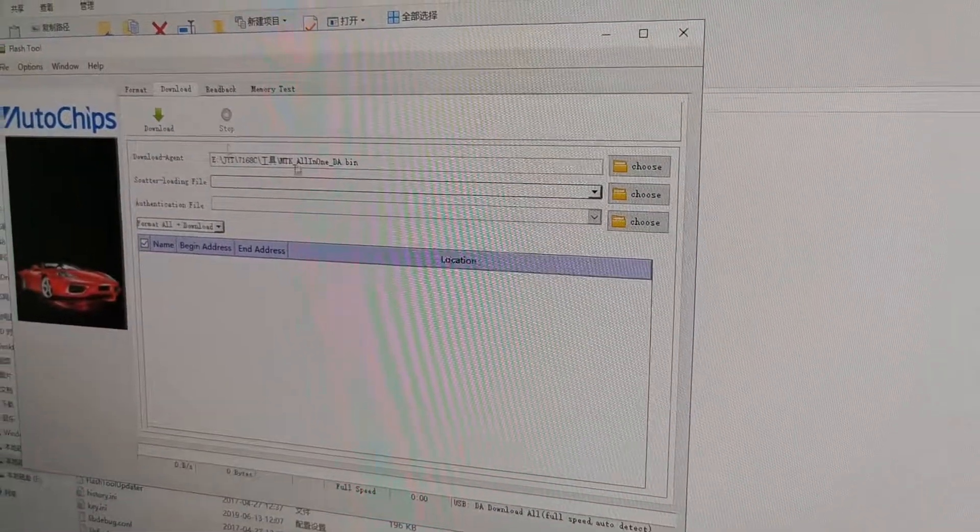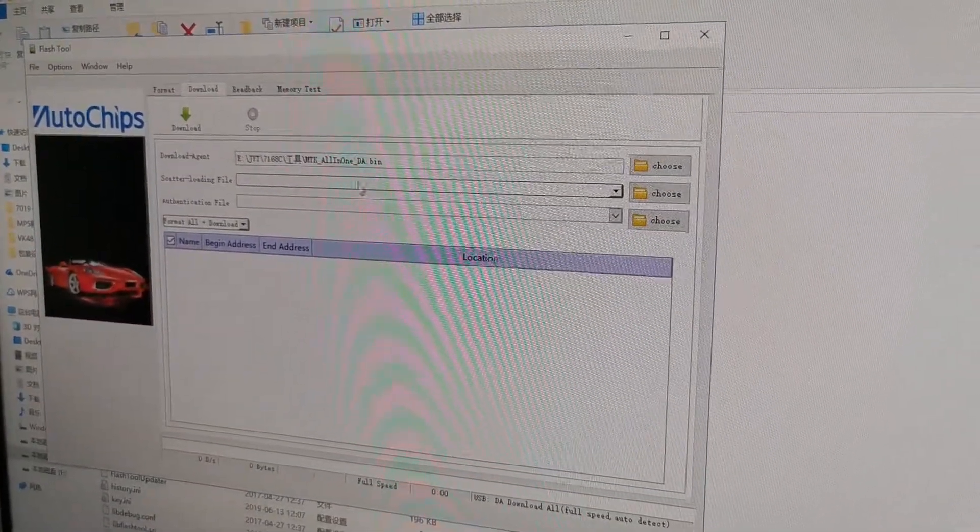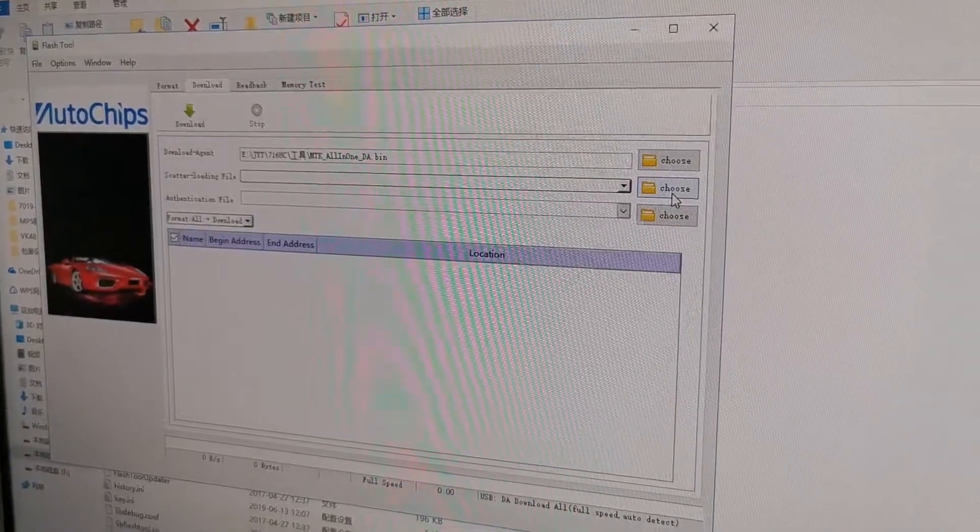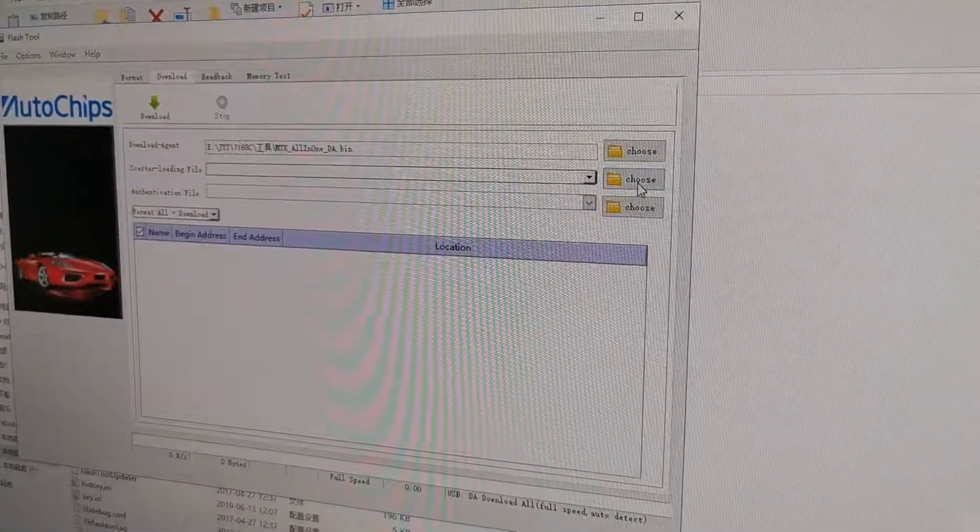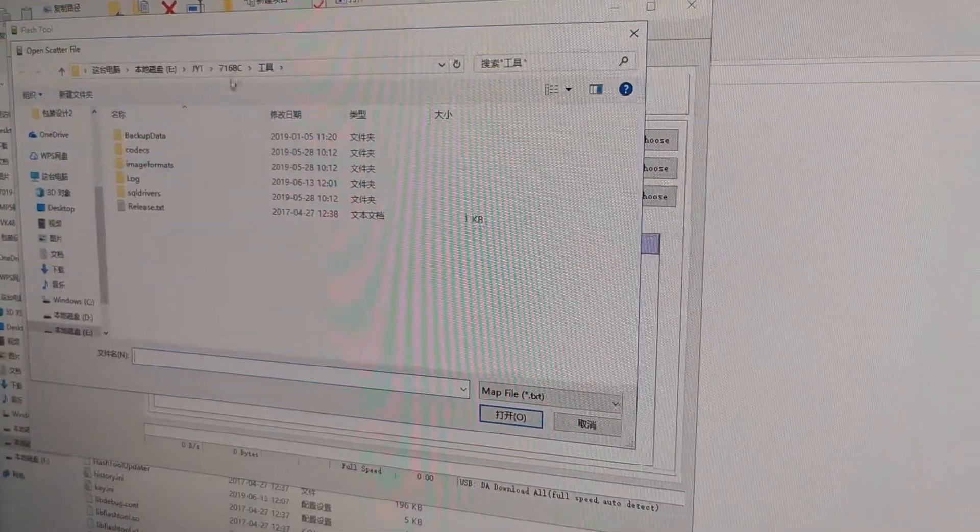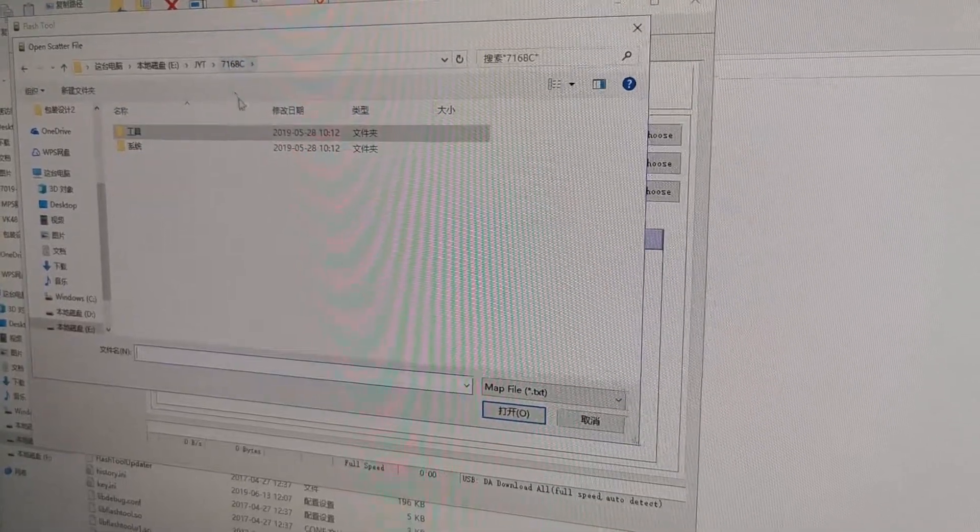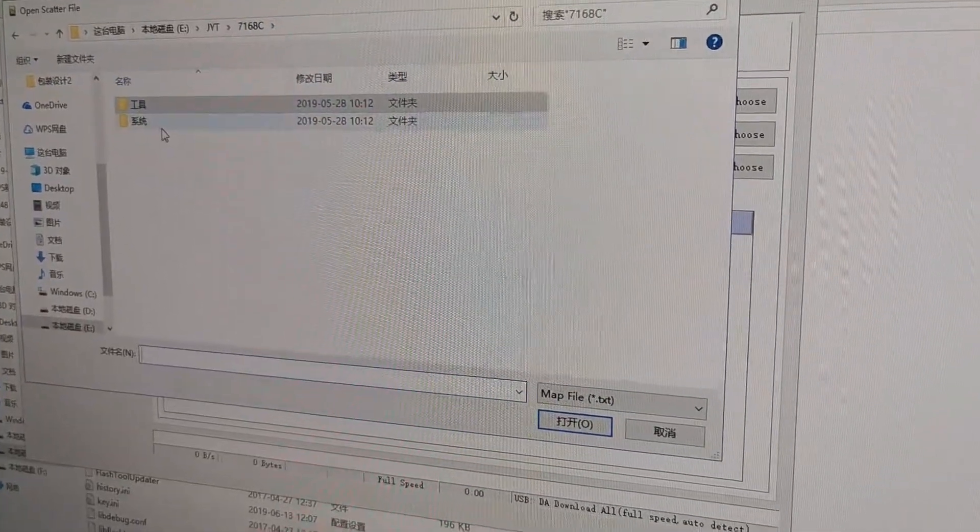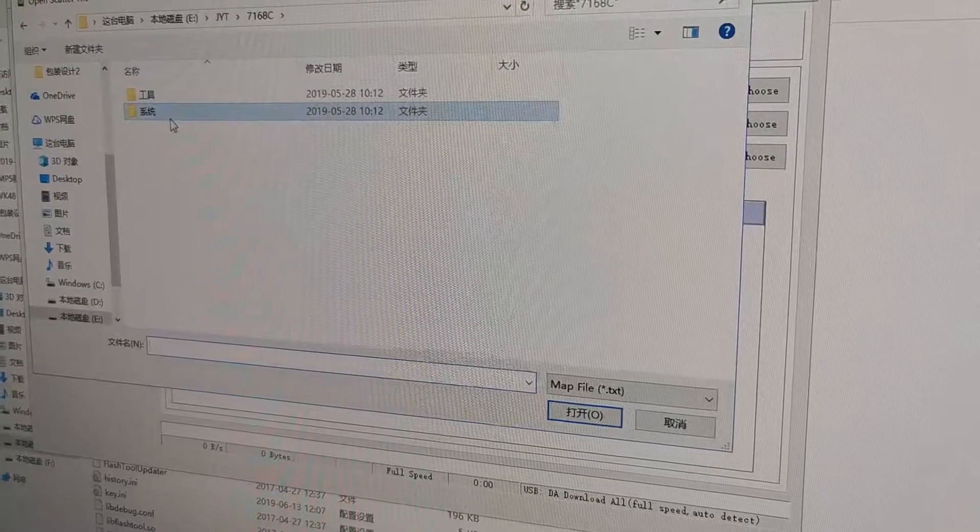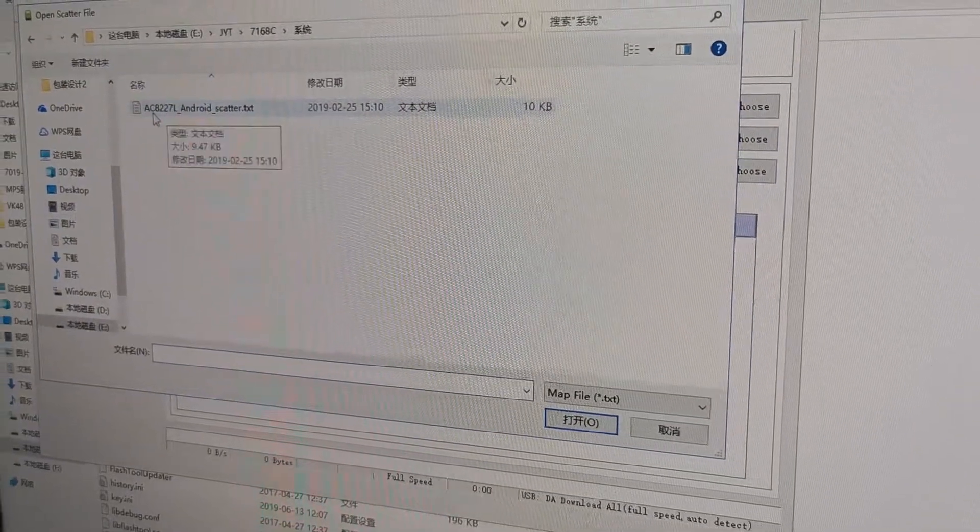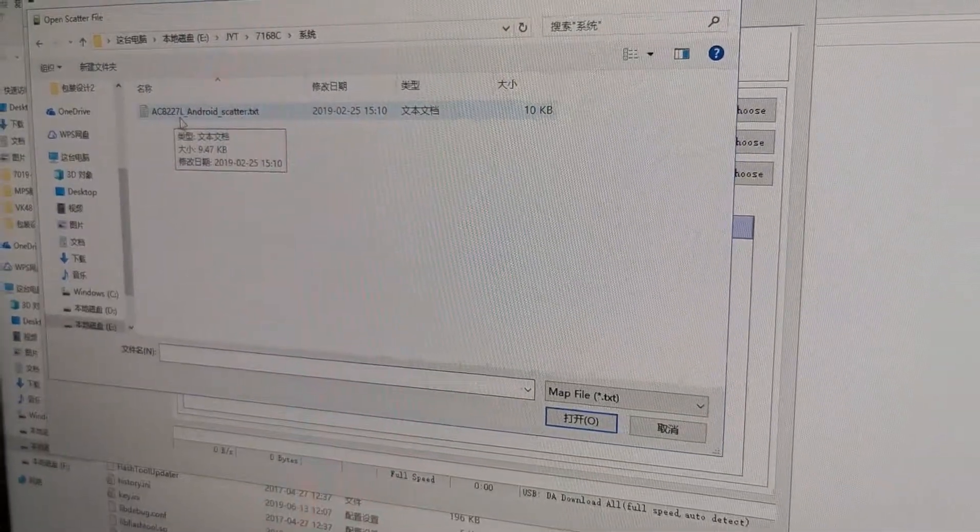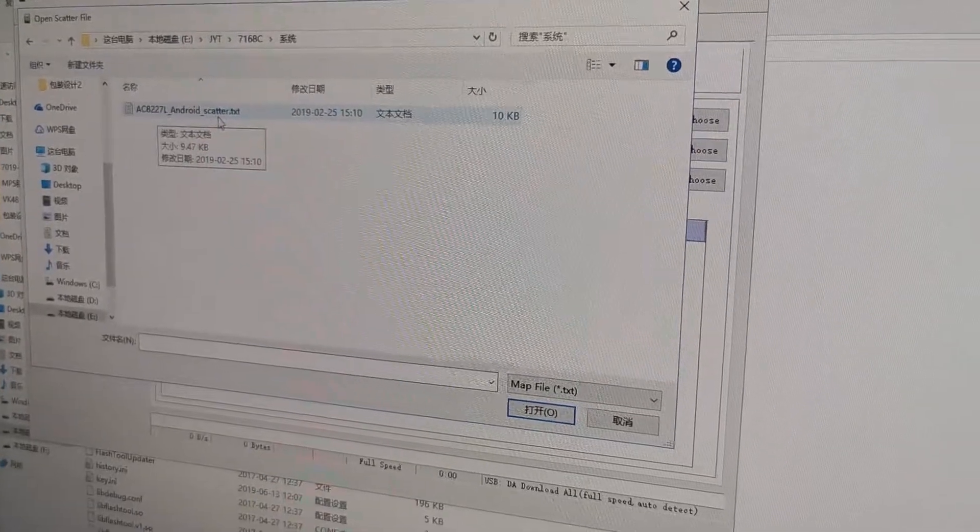Now we open the window and we need to choose the scatter loading files. Then we click the choose button. You will find that in this folder, we will find the system. Click it. And you see here AC8227L and the scatter file.